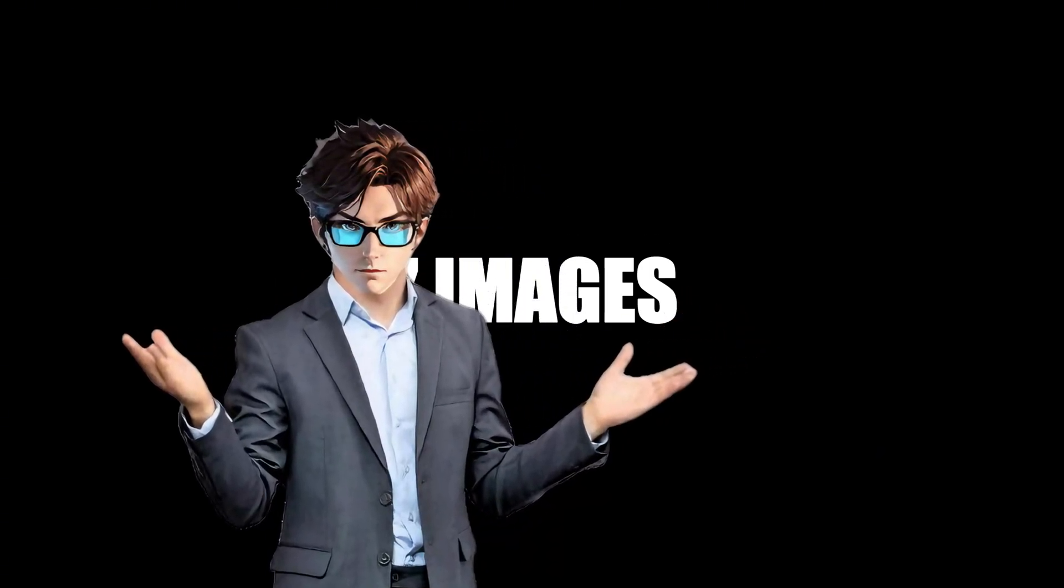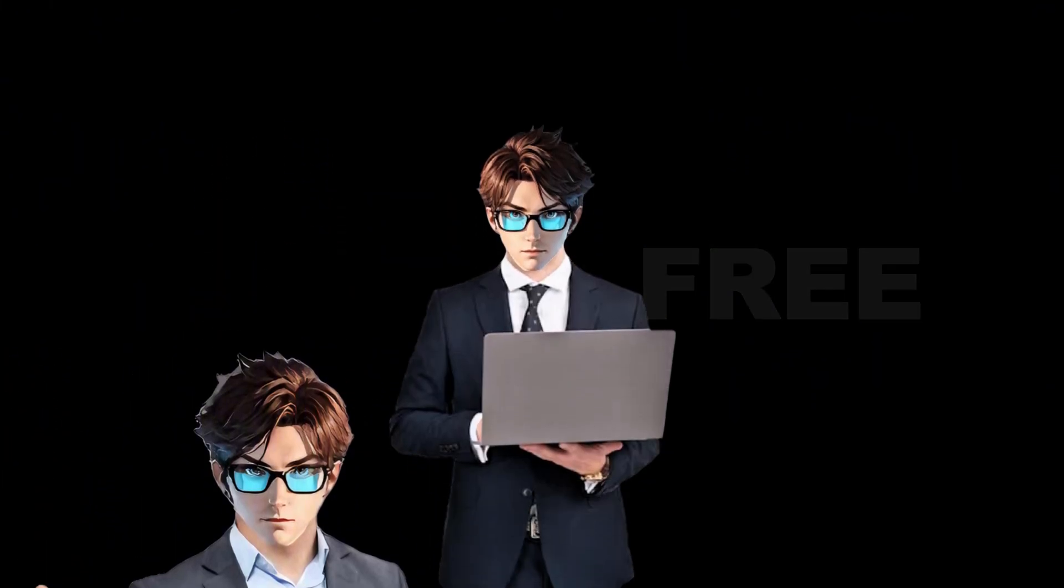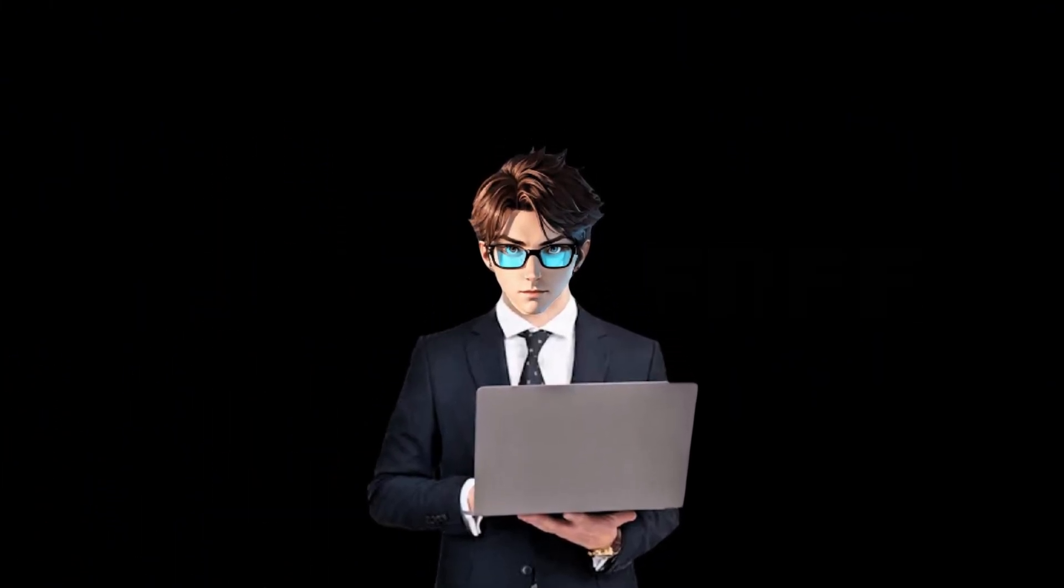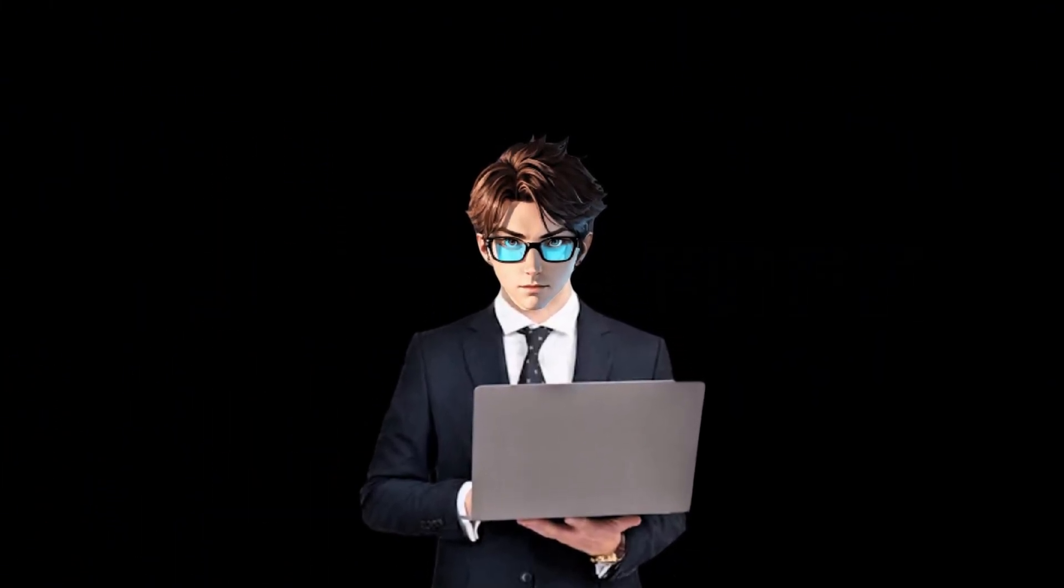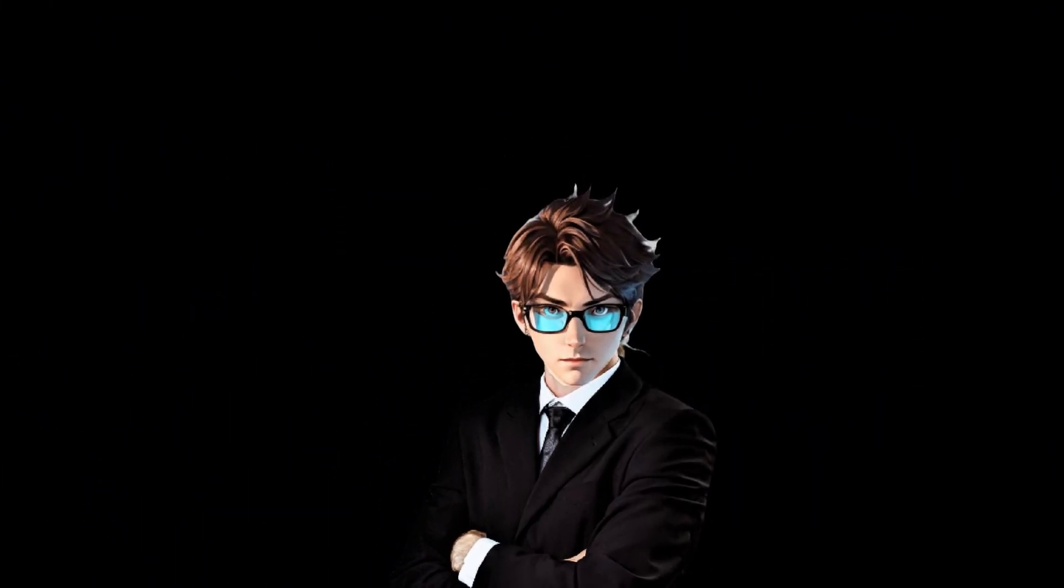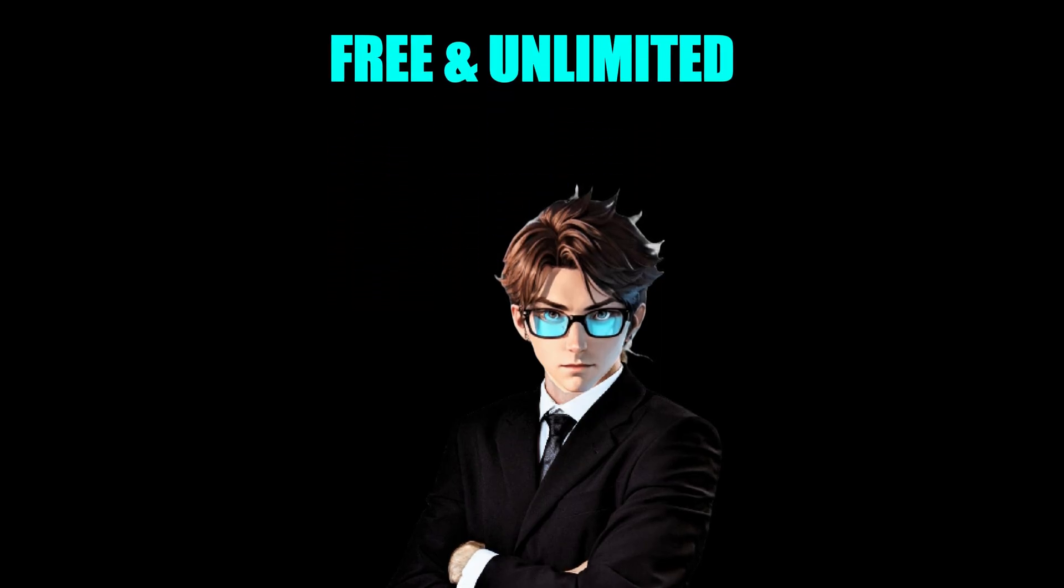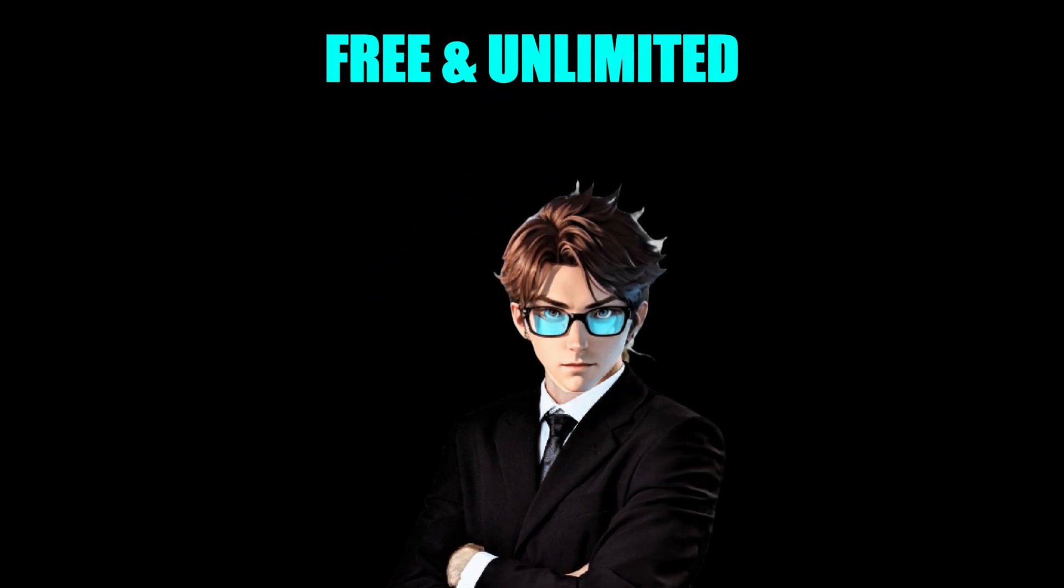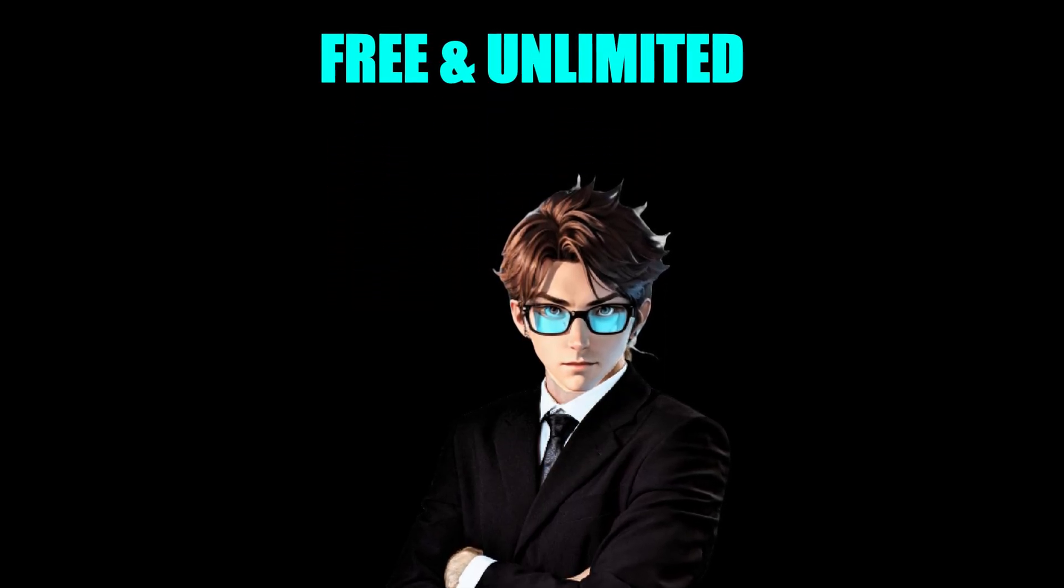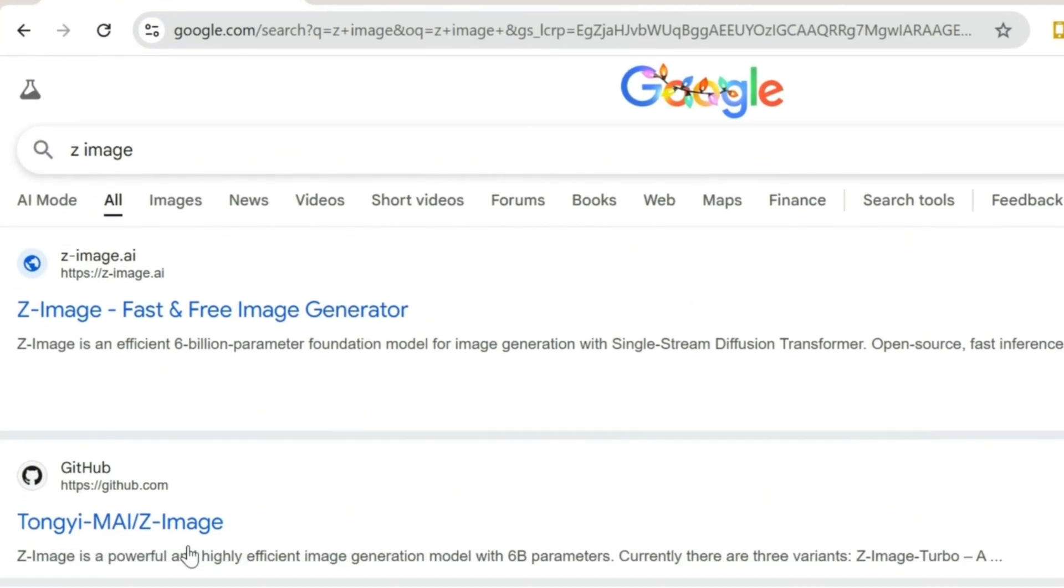Z-Image. There are a lot of image generators out there that claim to be free, but honestly, they are not. They say free, and then surprise, surprise, you hit a limit. So today, I'm going to show you one that is actually free and unlimited. Yes, really unlimited. First, open your browser and search for Z-Image AI.